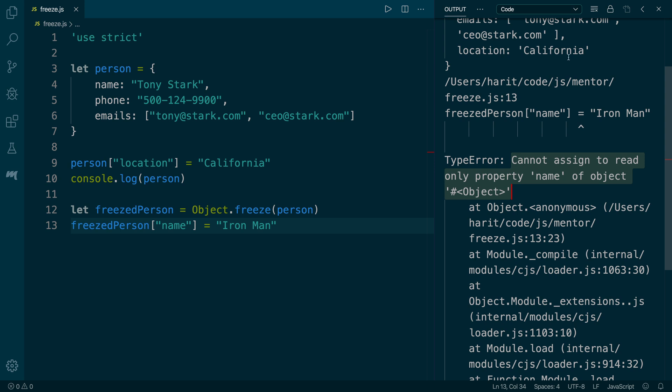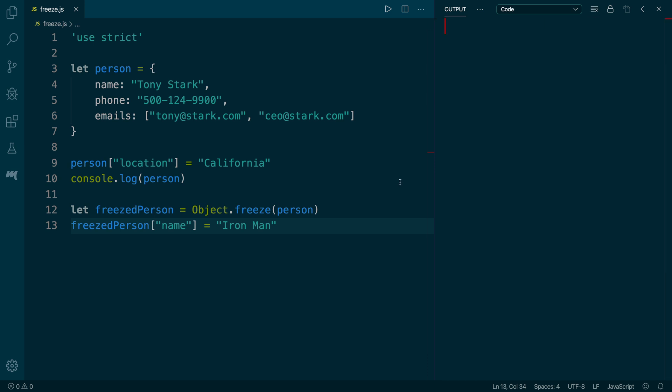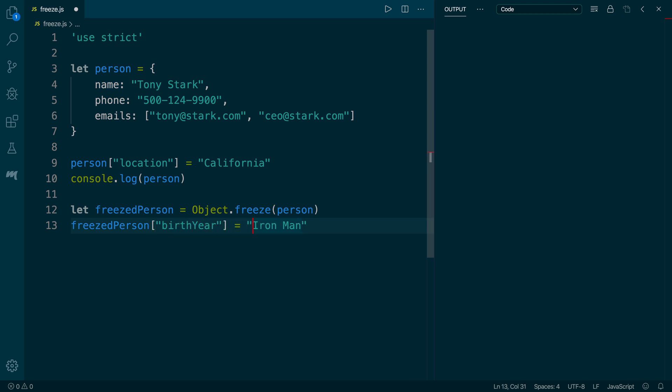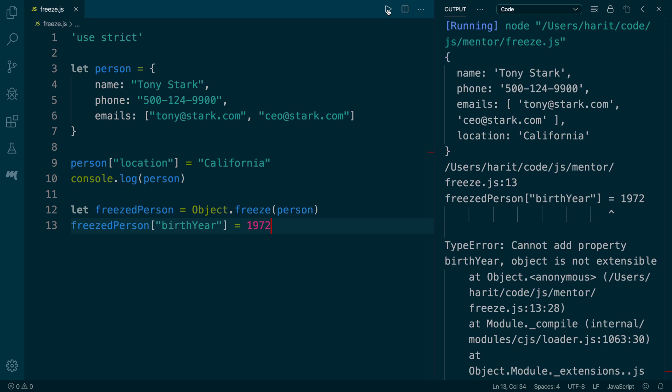But how about we add a new property to the person object. This time we are going to add a new property called birth year and assign a new value, which is 1972. As we hit run, we can see a different error which says we cannot add a property birth year because the object person is not extensible anymore.